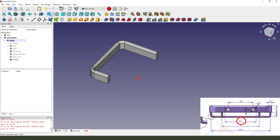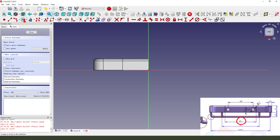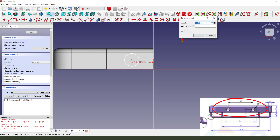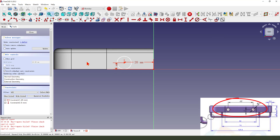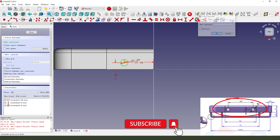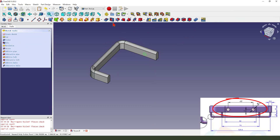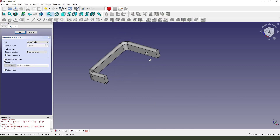Next, we select this face and create a new sketch. Create a circle. Make dimension 20. Positions: 15, 5, and 5. Okay, finishing the sketch, leave the sketch. Then we pocket it through all.